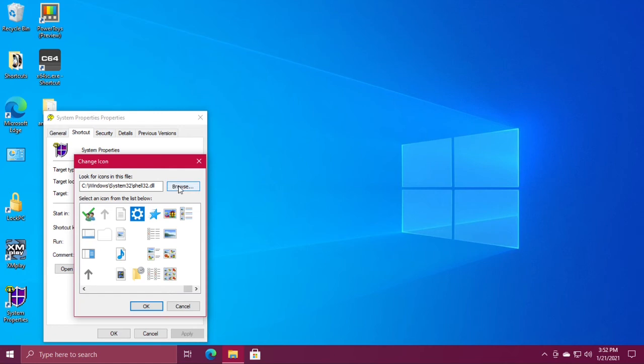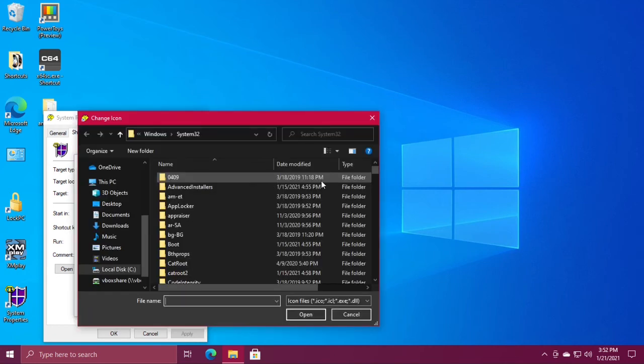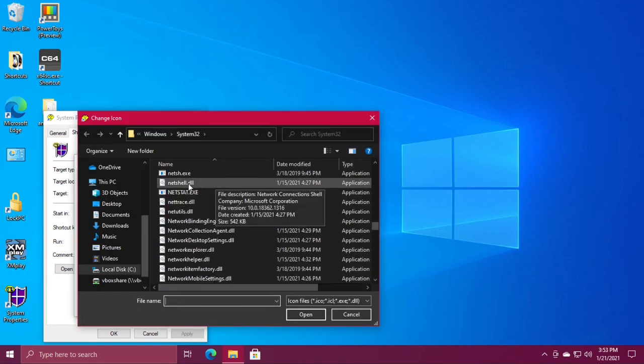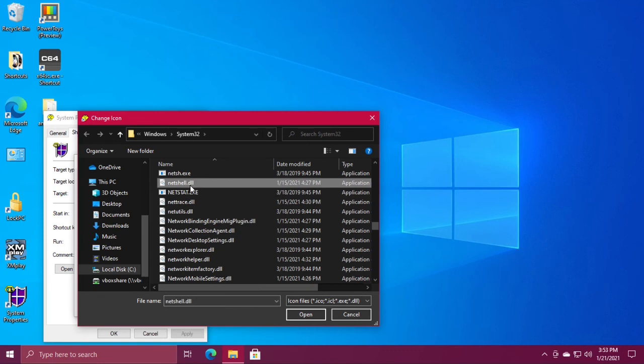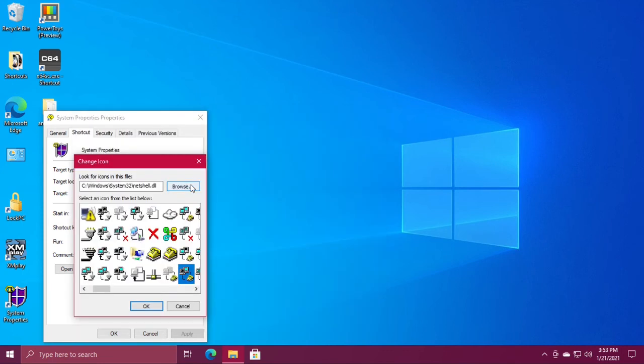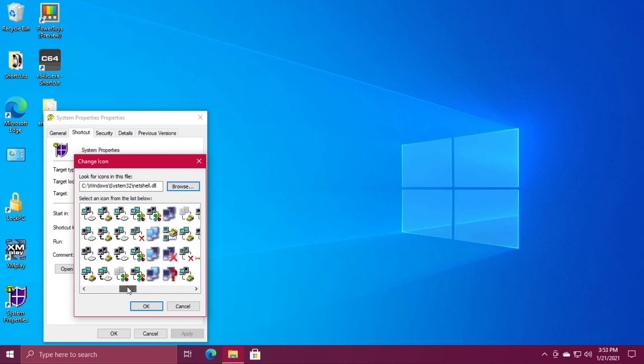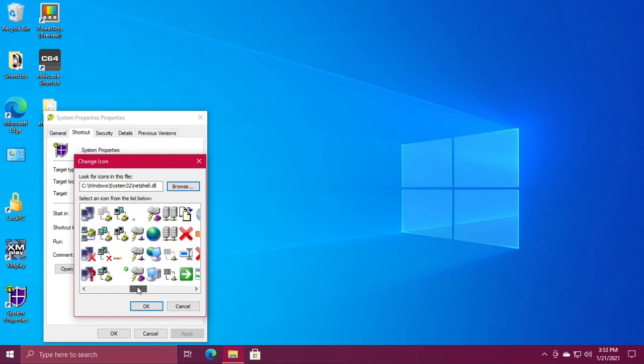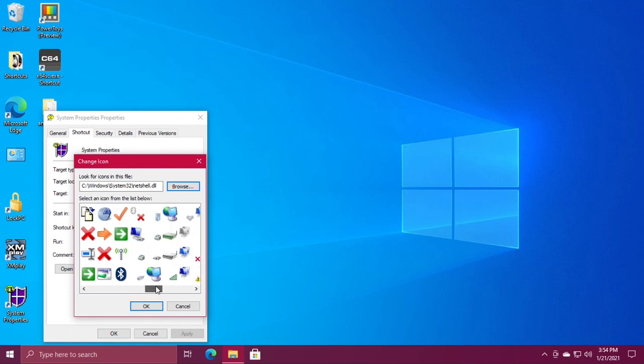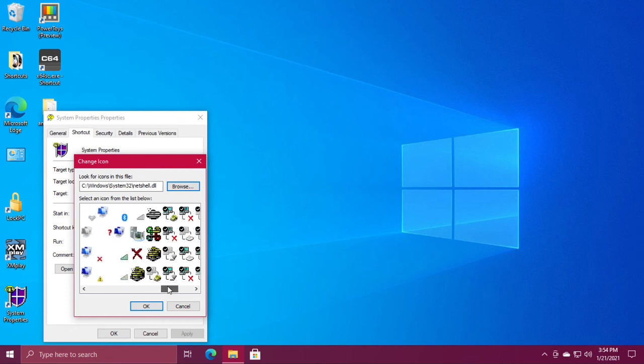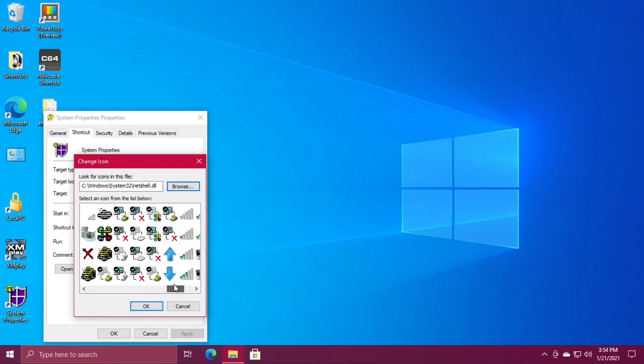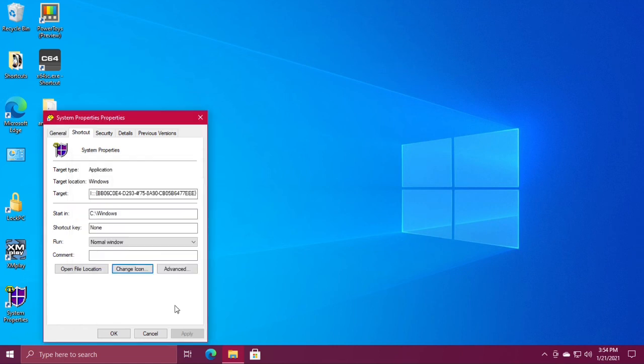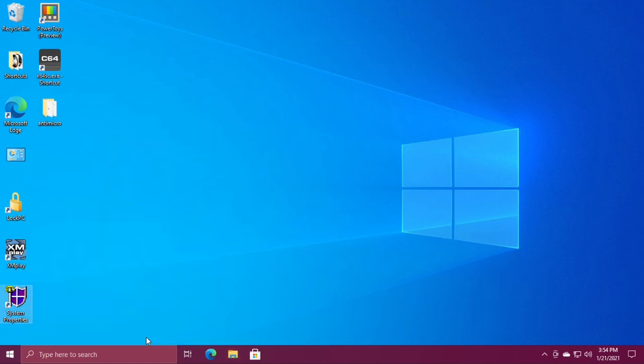If you don't like these, you can hit browse again and go to netshell.dll. This one has a few decent icons in it. And that's all there is to it, thanks for watching.